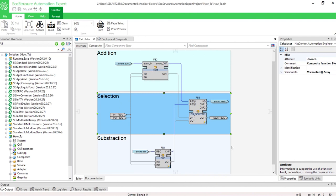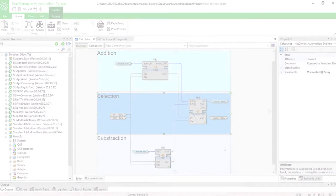That's it. Now you know how to create a composite function block composed with multiple function blocks.